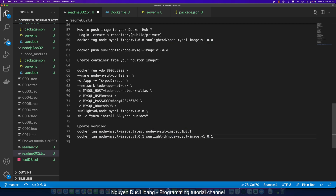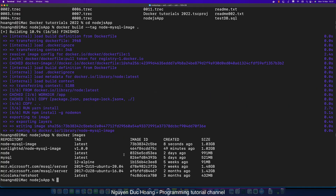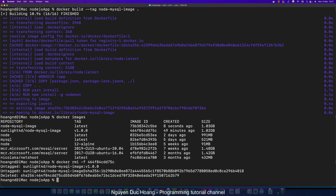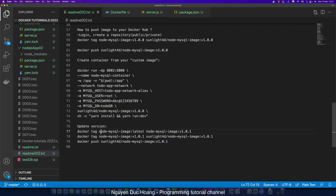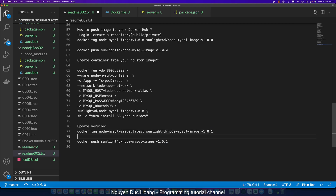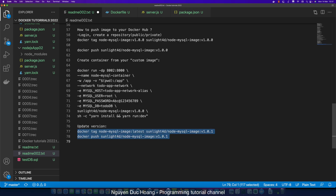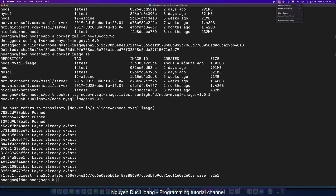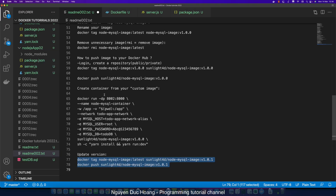We change the tag from 'latest' to v1.0.1. Then we run docker push — remember to push the latest version, not the previous version. We remove the previous tag and run docker image. We have 'latest' here, so let's change that to v1.0.1. Copy the updated image name and paste it. The image with the updated version is now pushed to Docker Hub inside my repository.